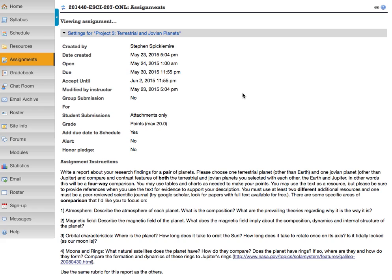What I want you to do is identify two planets. One planet should be a terrestrial planet, a so-called Earth-like planet, and the other planet should be a Jovian planet, a so-called Jupiter-like planet. But you're not allowed to choose Earth for your terrestrial planet and you're not allowed to choose Jupiter as your Jovian planet.